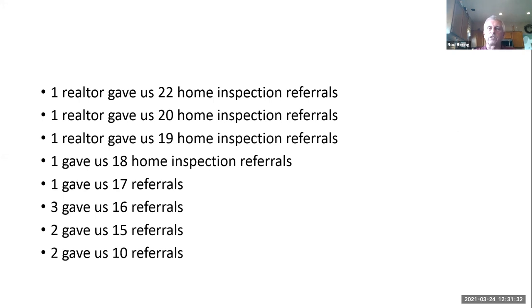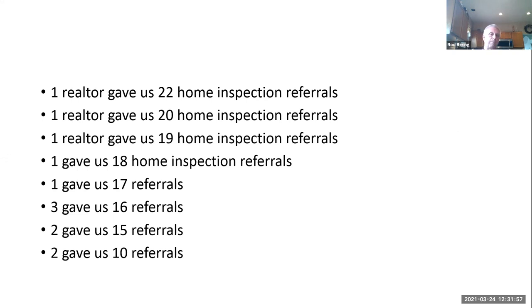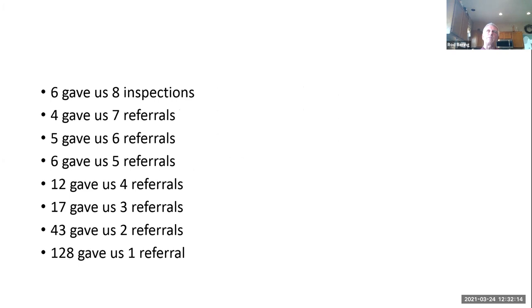These are hard numbers from last year: one realtor gave us 22 home inspections, one gave us 20, another gave us 19, another 18, one gave us 17, three gave us 16, two gave us 15, and two gave us 10. This seems very consistent with what I have noticed in the last 15 to 18 years of tracking our numbers. Every year the top 10 to 15 realtors in our database give us 10 or more home inspections a year, and there's usually one or two or three who give us close to 20 a year. Then there's a big drop — six gave us eight, four gave us seven, five gave us six, six agents gave us five, 12 gave us four, 17 gave us three, 43 gave us two.